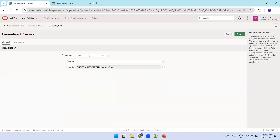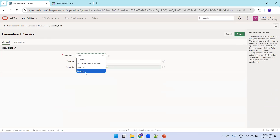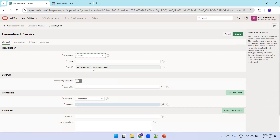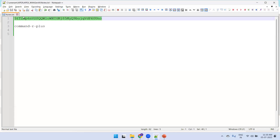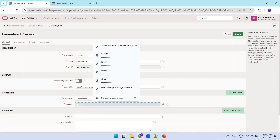It asks which provider you'd like to use. I'll select Cohere since I don't have subscriptions for other services and it offers a free key. I'll name it 'Cohere Gen AI', leave the base URL unchanged, and paste in the API key obtained from cohere.com.